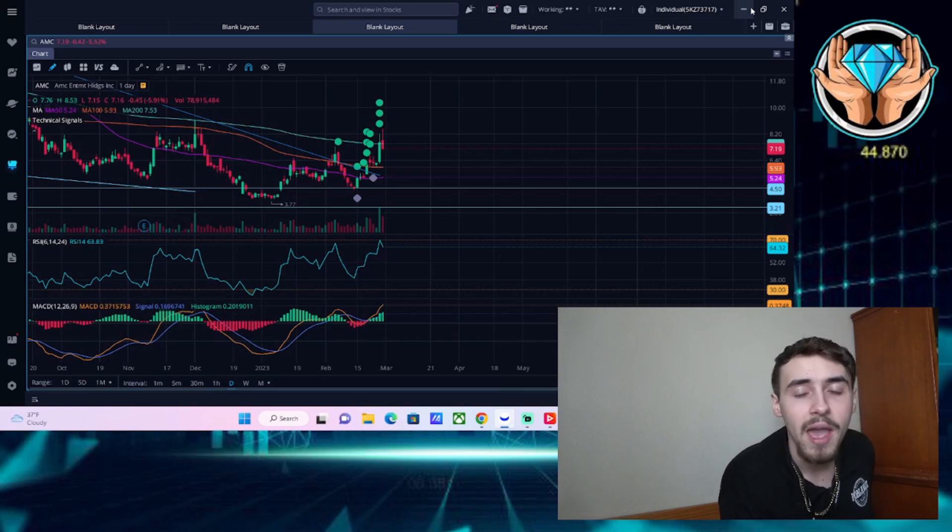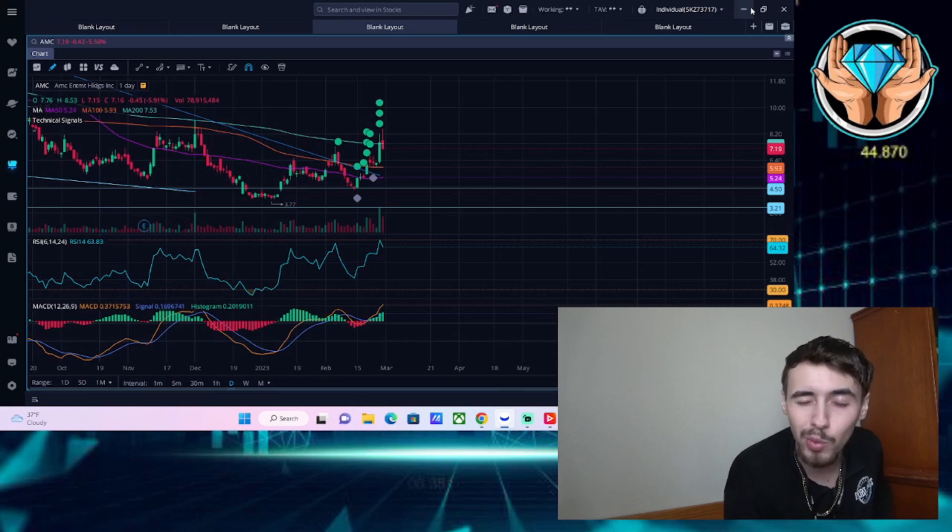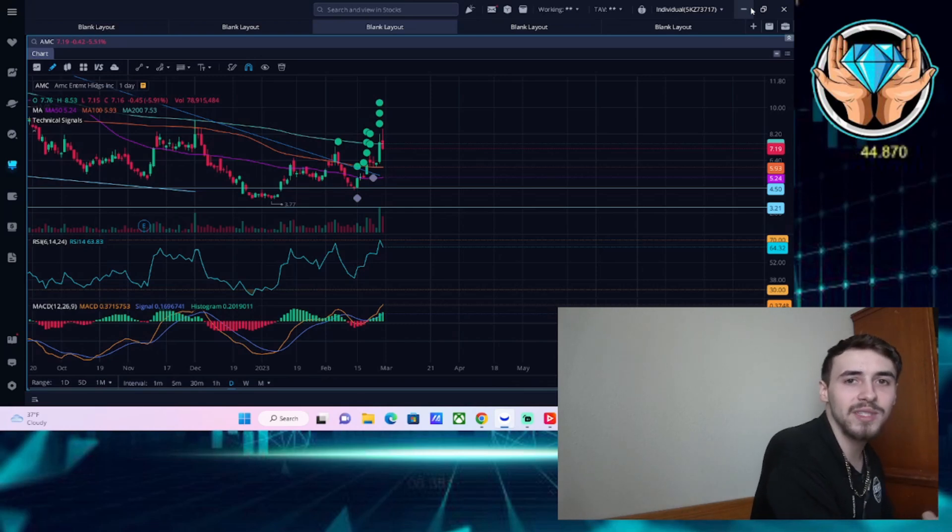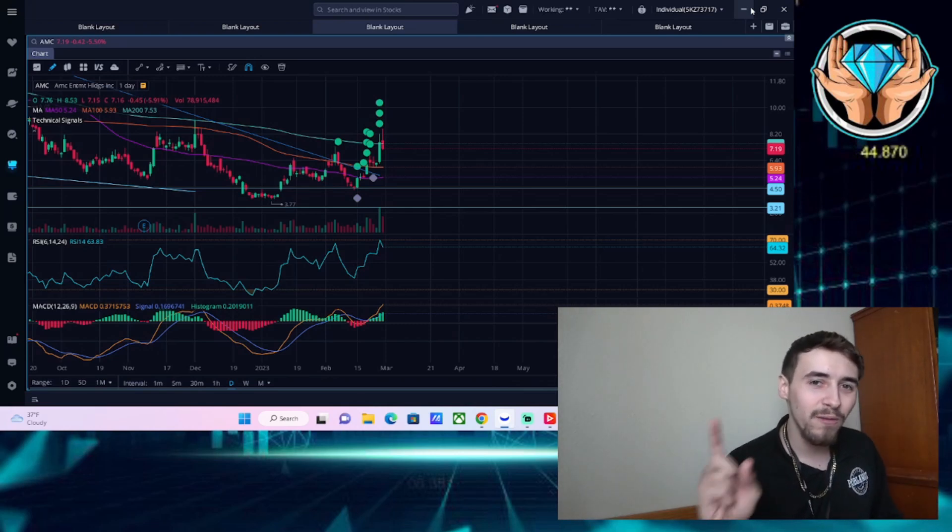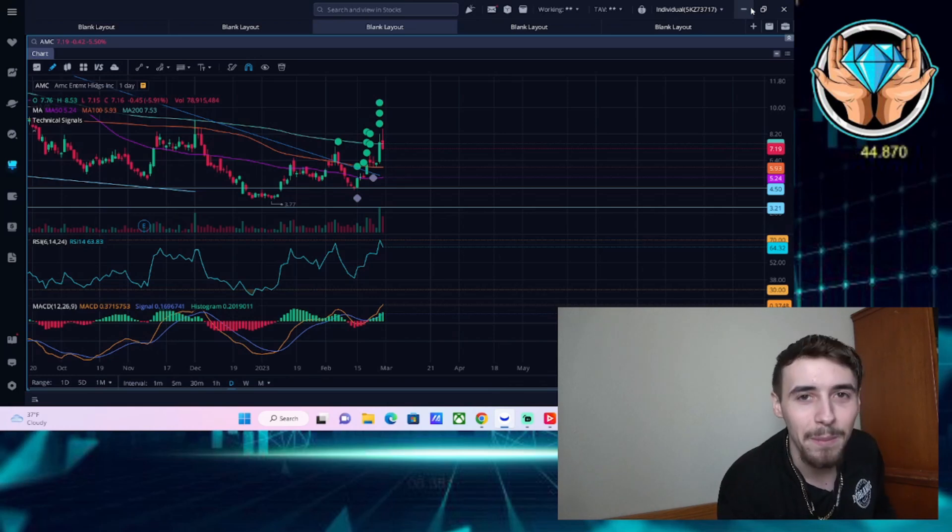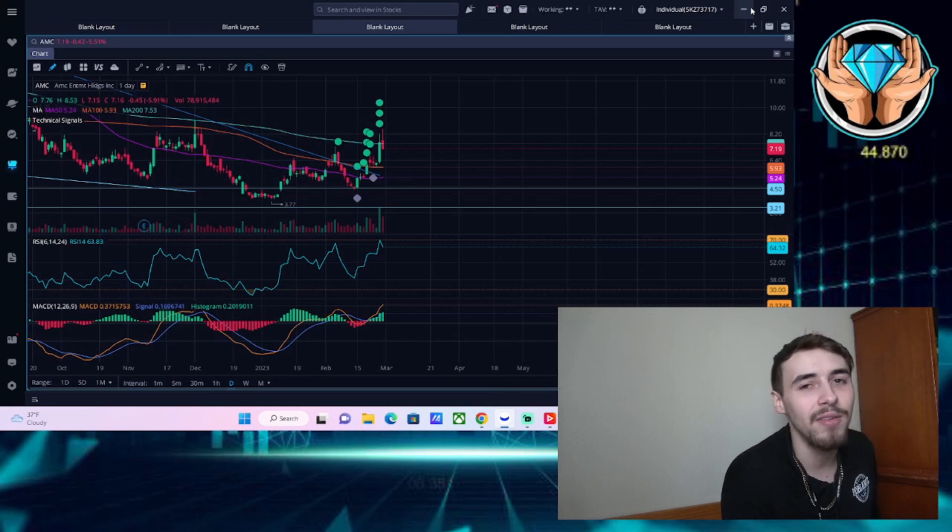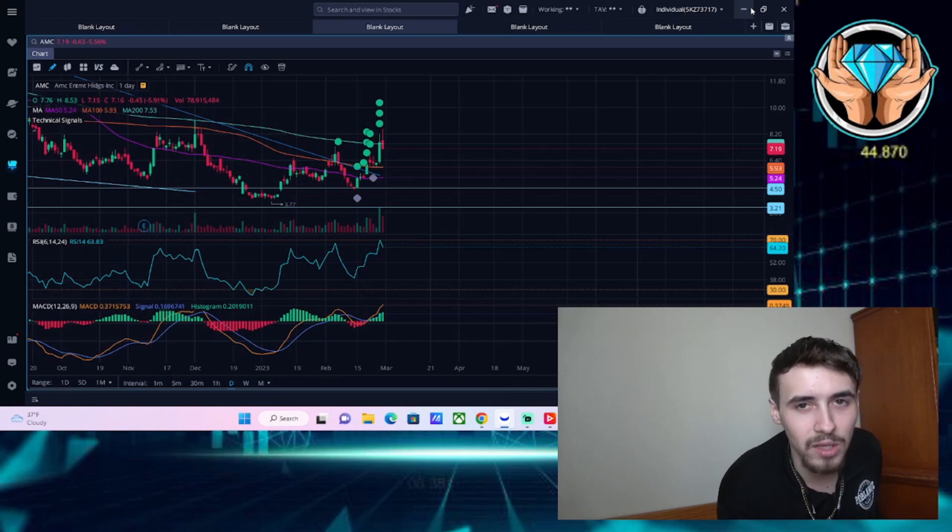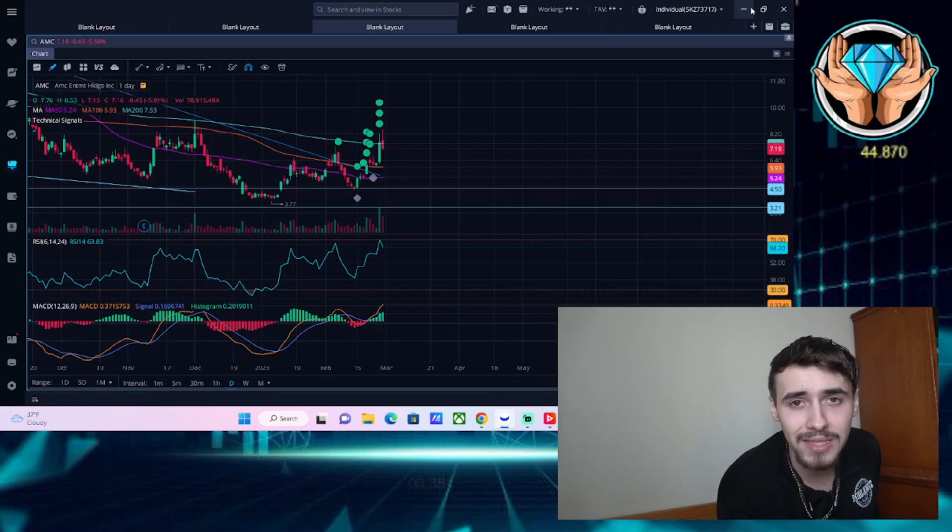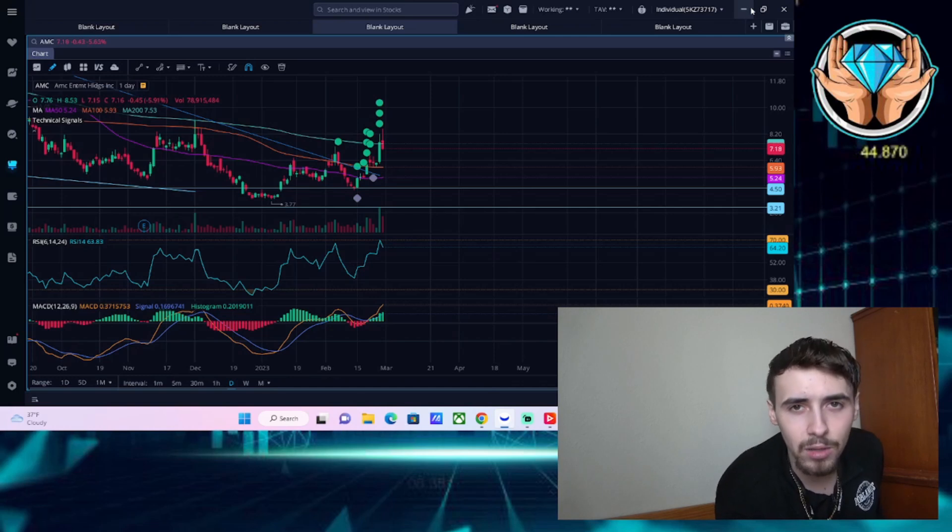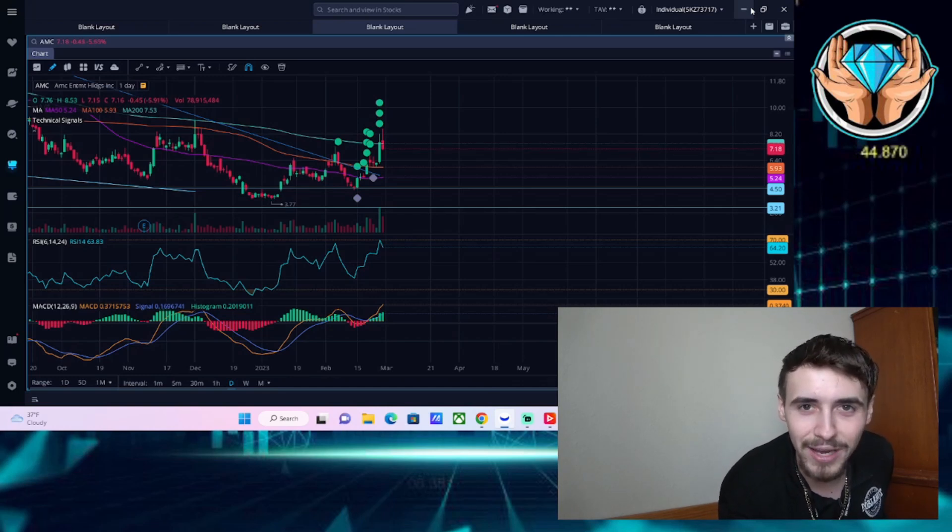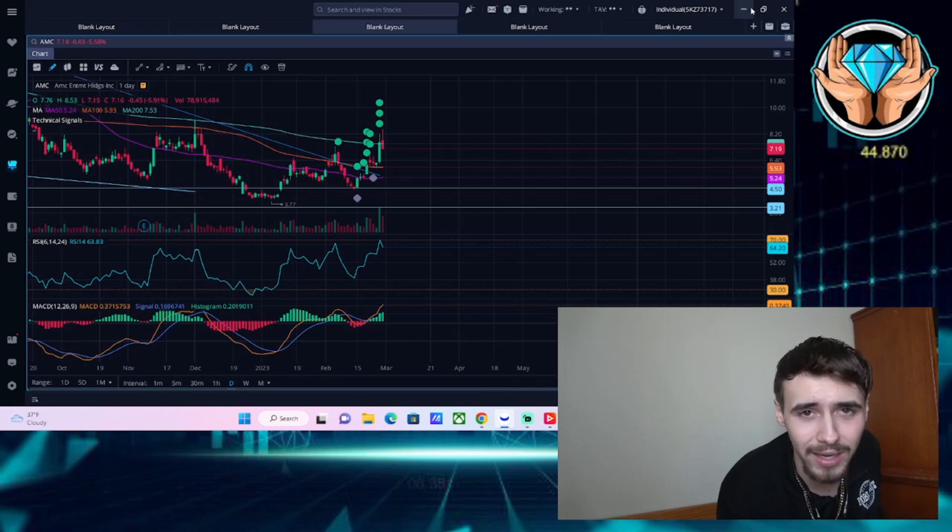We're going to talk about my expectations for after hours based on earnings, as well as breaking news about a partnership between AMC and Walmart for popcorn. I think fundamentally this might drive more investors into AMC. We'll also look at the FTDs and technicals.